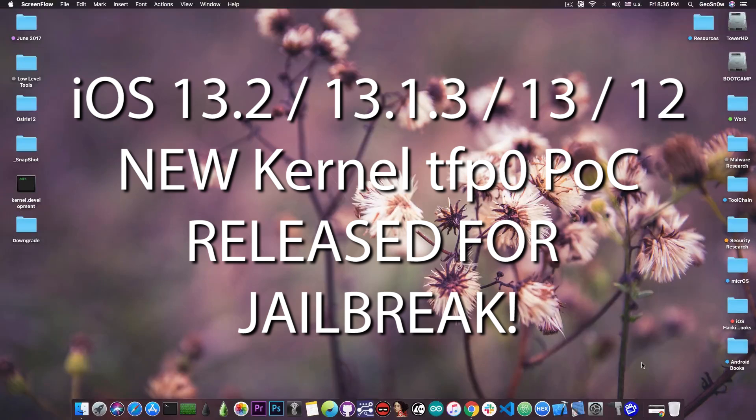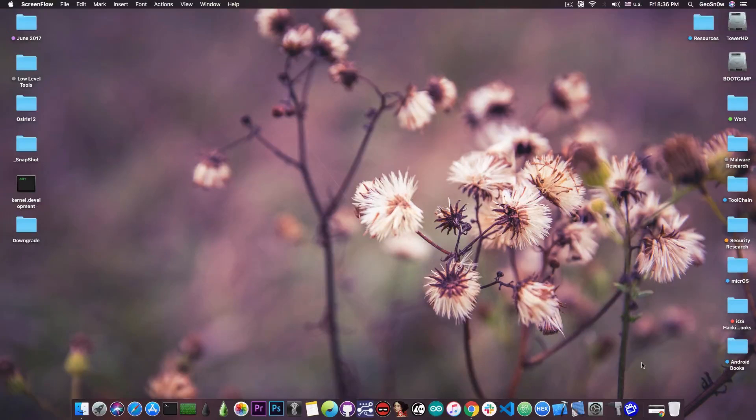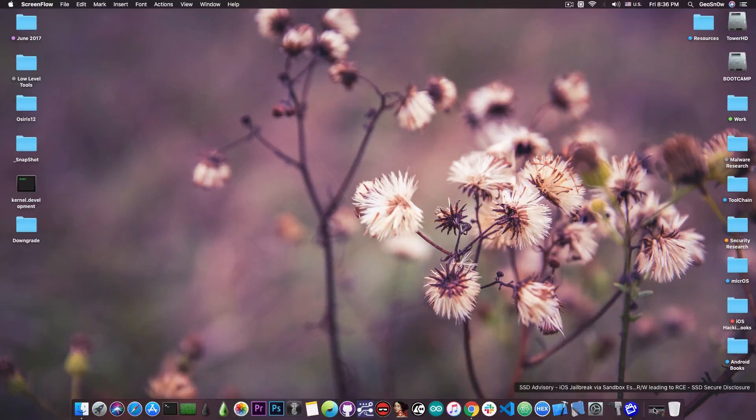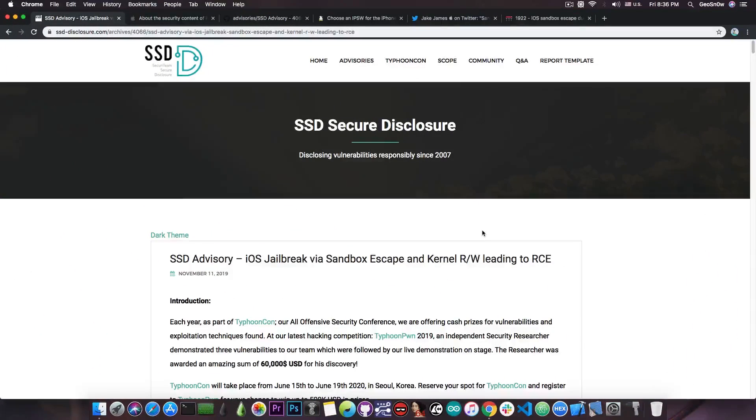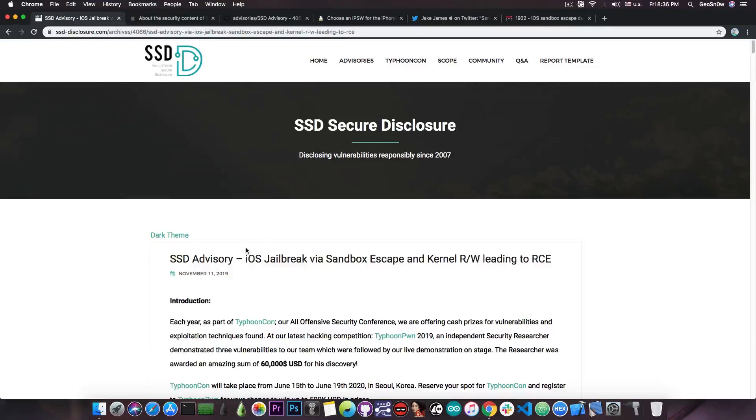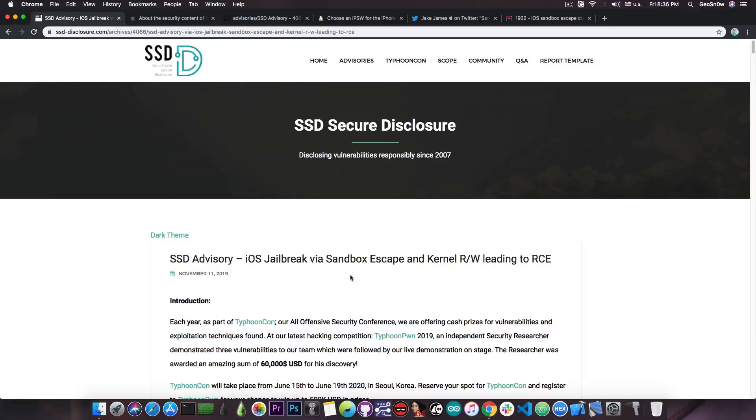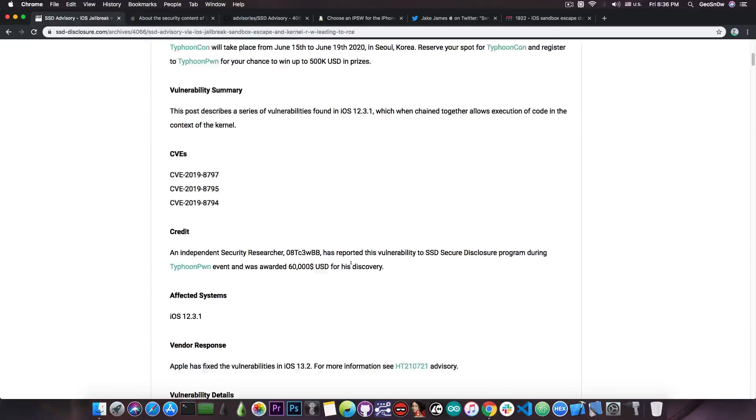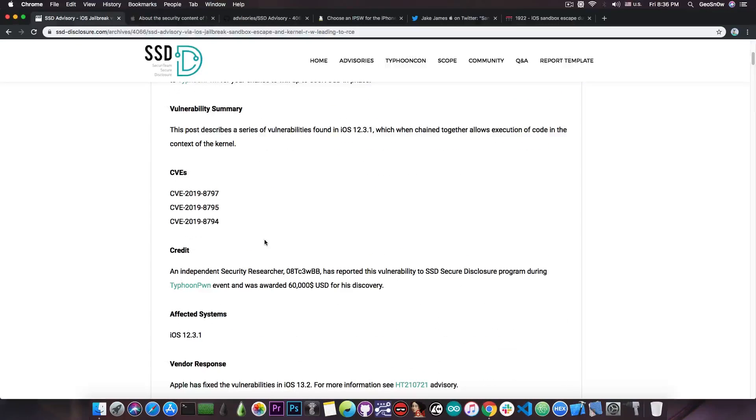A new vulnerability has been released, in fact a couple of vulnerabilities which may be usable for a jailbreak. Now just a few days ago the SSD Secure Disclosure posted an advisory which says iOS jailbreak via sandbox escape and kernel read and write leading to RCE, which means remote code execution.